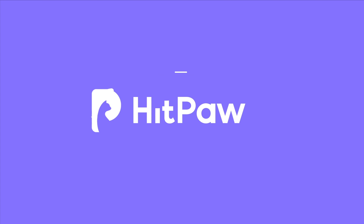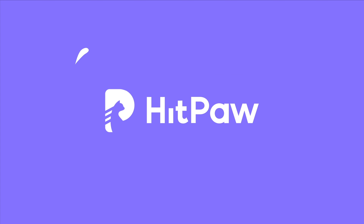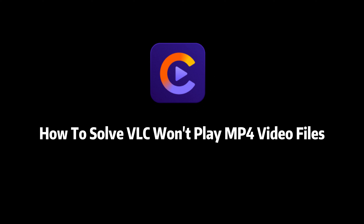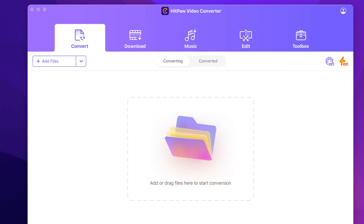Hello. In this video, I will show how to solve the issue with HitPaw Video Converter. If VLC won't play MP4 video files, convert MP4 to a compatible format with HitPaw Video Converter.